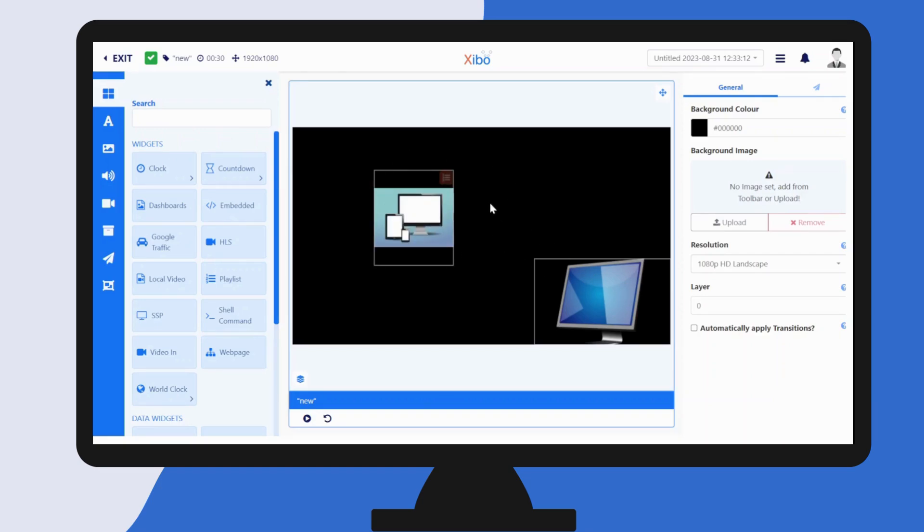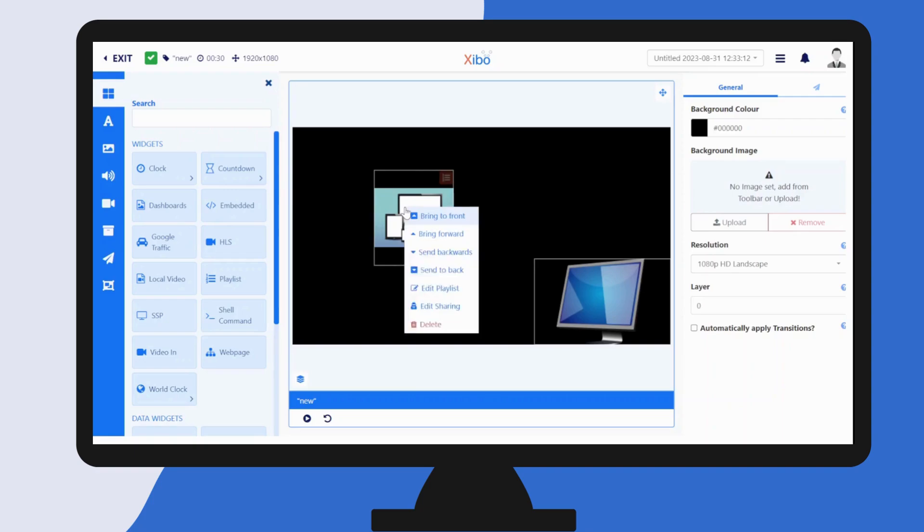Each item has a context menu which is accessed from a right-click so you can easily delete.